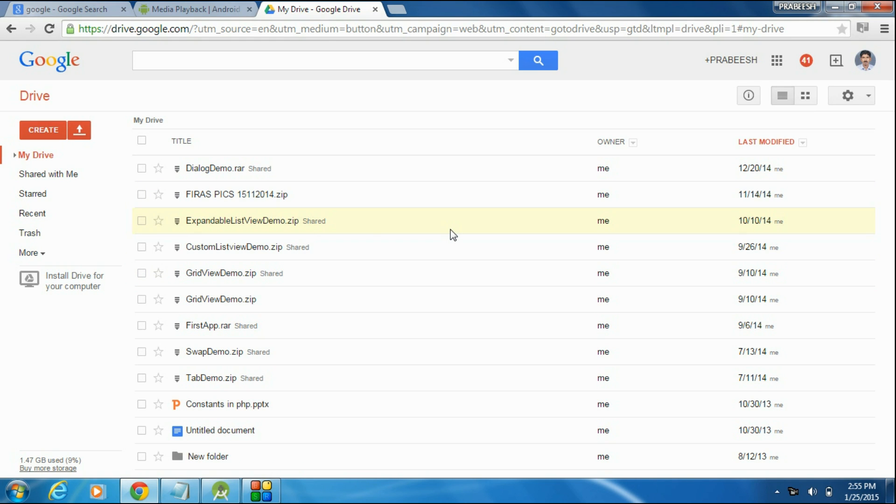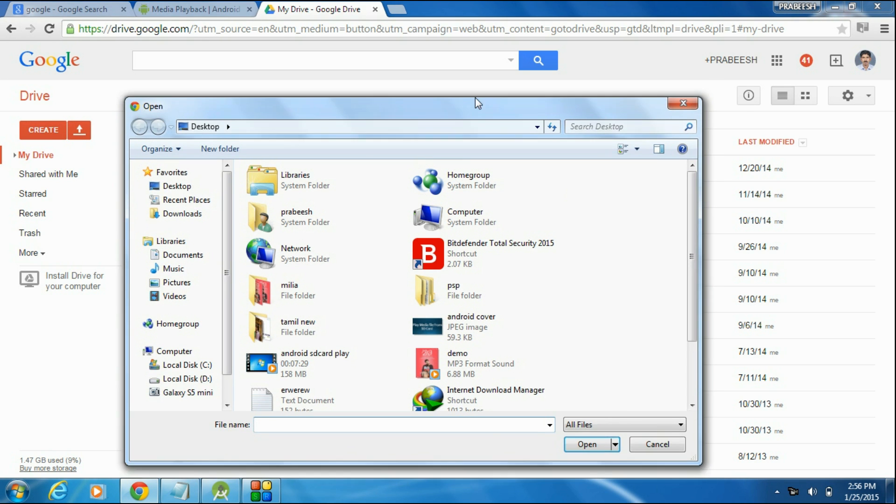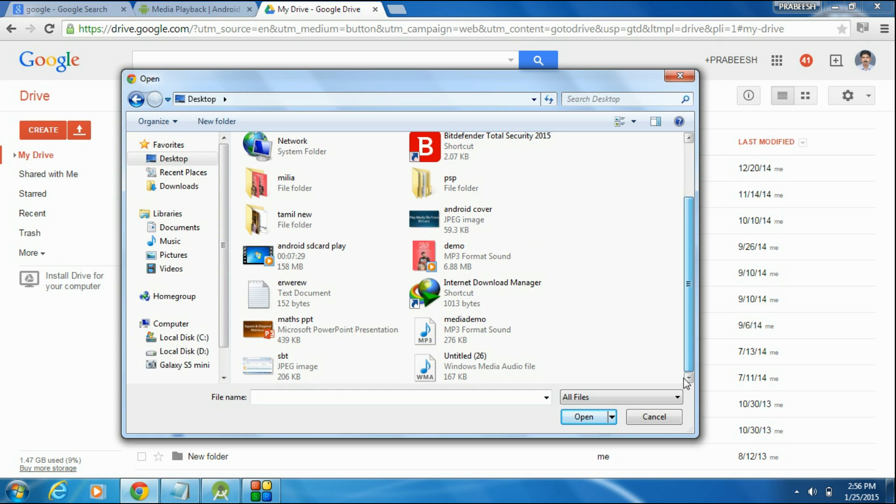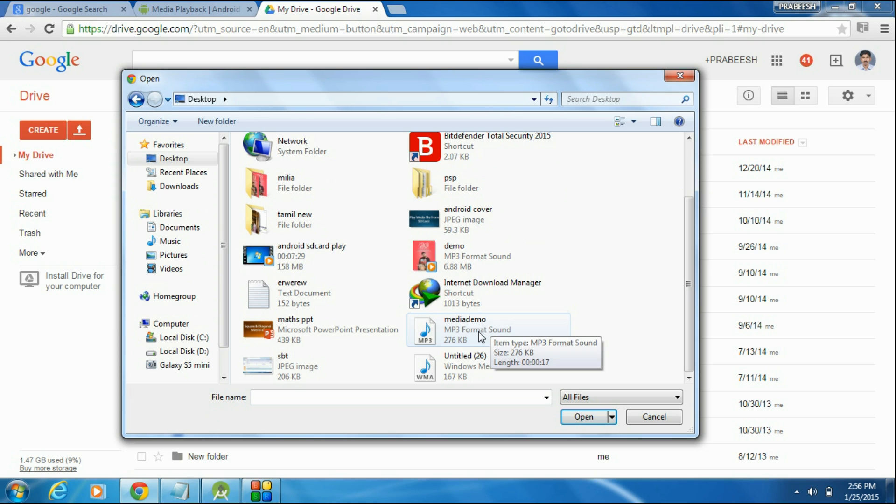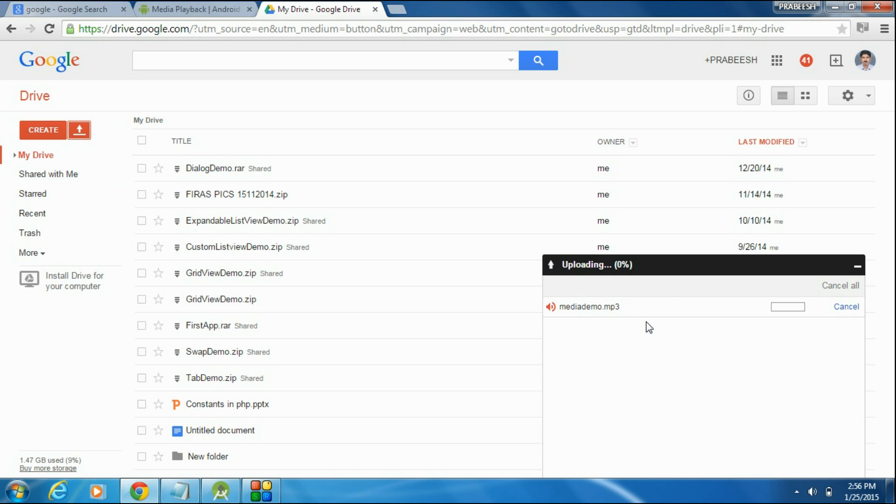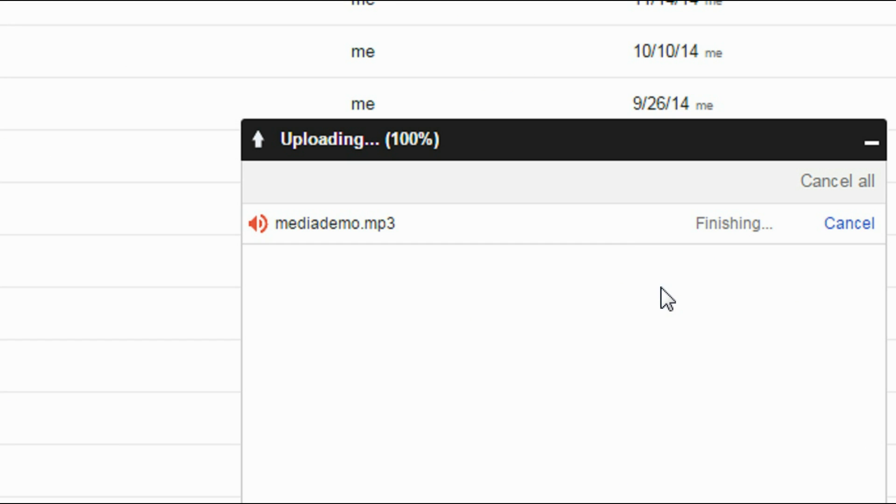So, open my Google Drive and here I am going to upload this file. The file name is MediaDemo, this is an MP3 format sound. Open. Now the file is uploaded.